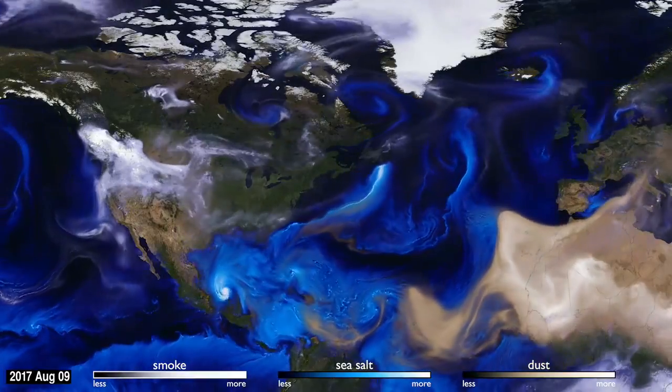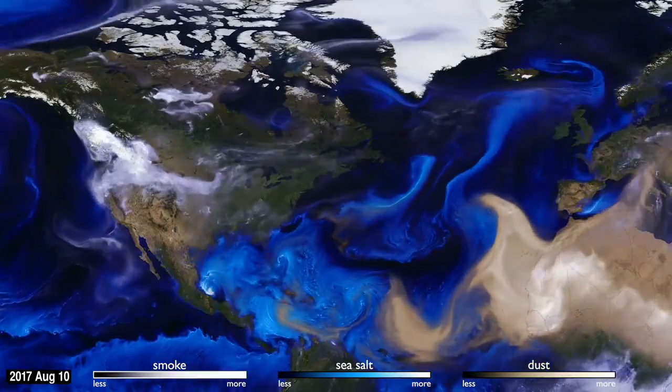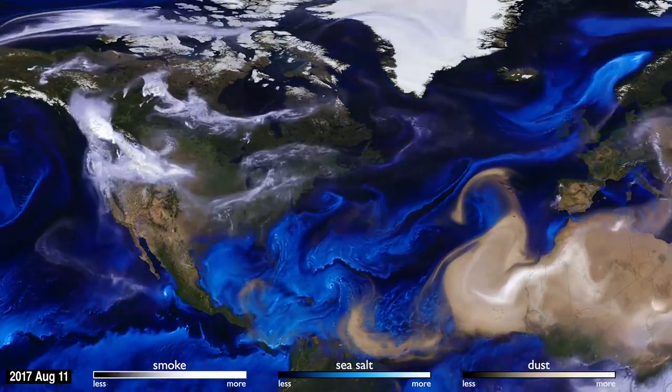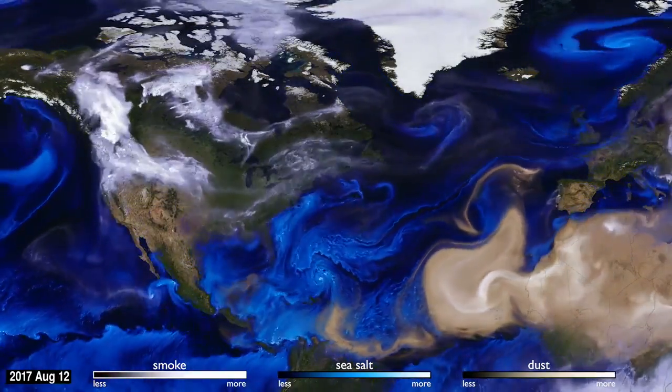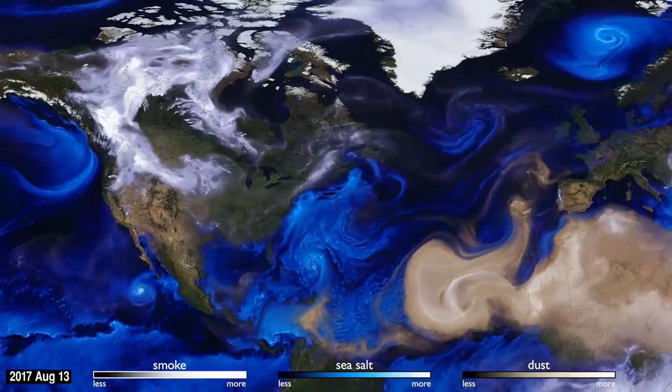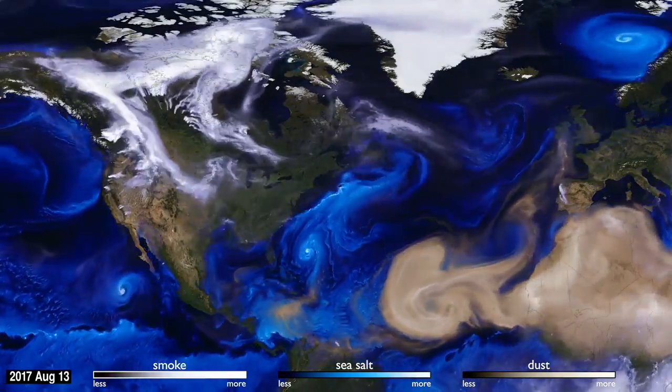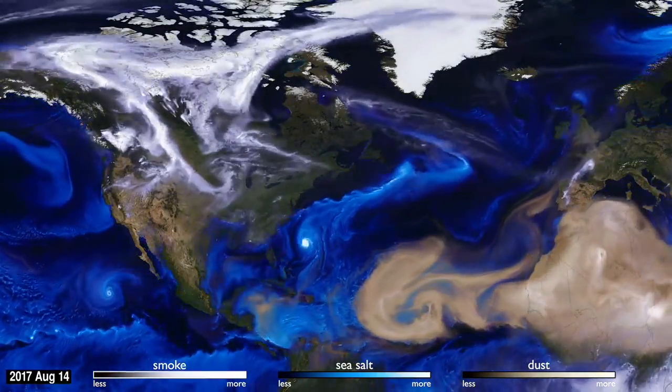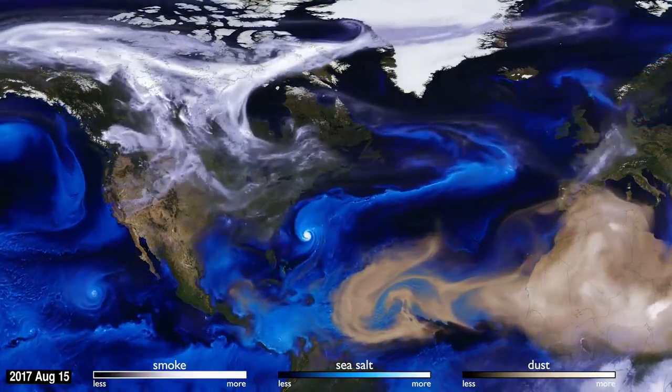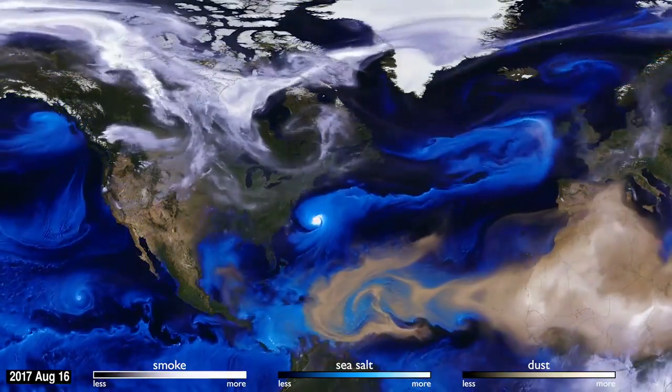This visualization uses data from NASA satellites, combined with our knowledge of physics and meteorology, to track three aerosols: dust, smoke, and sea salt.